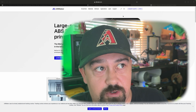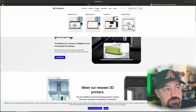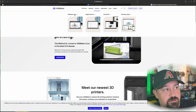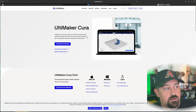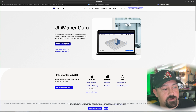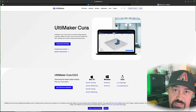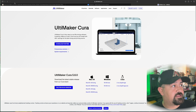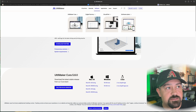You're going to come to Ultimaker.com, go into Software, Ultimaker Cura, and download for free. You've got macOS, Windows, and Linux, so pick your poison. Once you've got that downloaded, you are going to need some files.